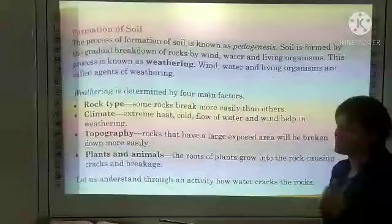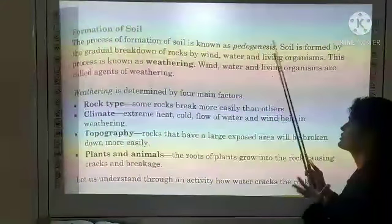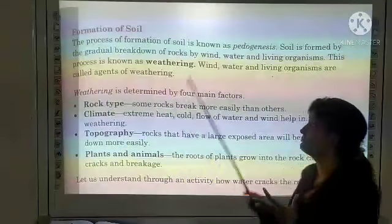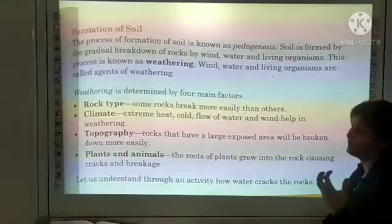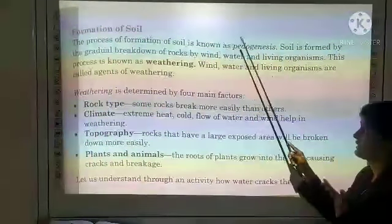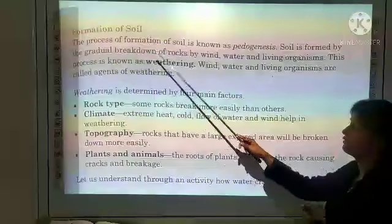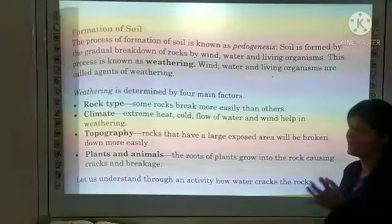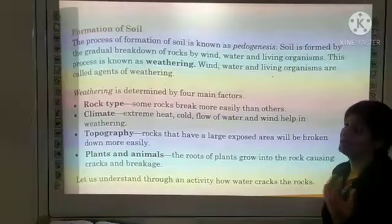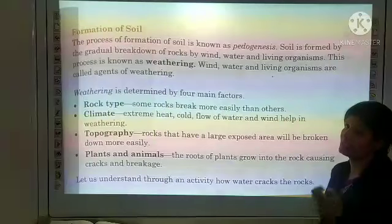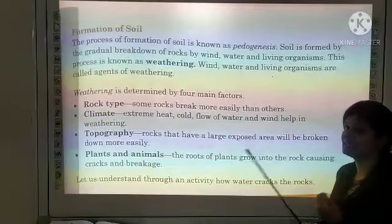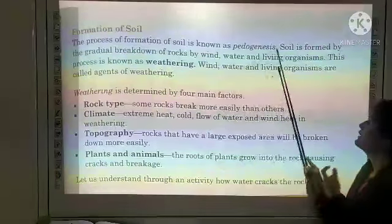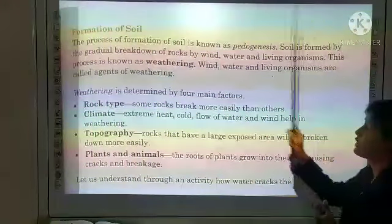Formation of soil: the process of formation of soil is known as pedogenesis, and the study of soil is called pedology. Soil is formed by the gradual breakdown of rocks by wind, water, and living organisms into a powdery mass. This process is known as weathering, and wind, water, and living organisms are all called agents of weathering.